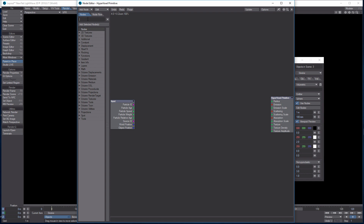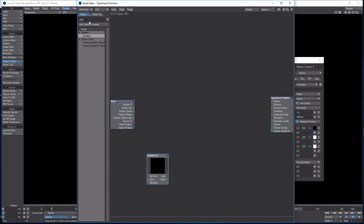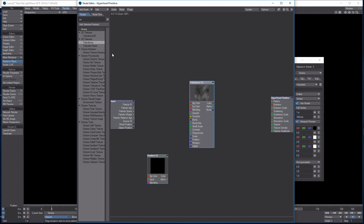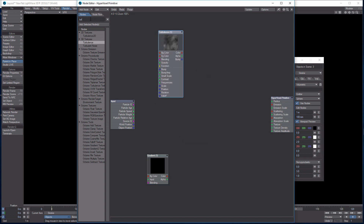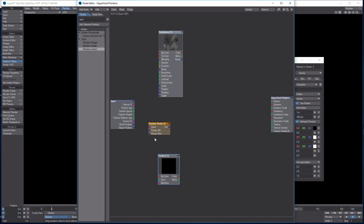We've got three things to add. First is a Gradient — type it in, double-click it, and it pops up. And as I always joke, you always need Turbulence no matter what it is — there's good old Turbulence. The last thing is a Random Vector. Double-click on that and there we go.